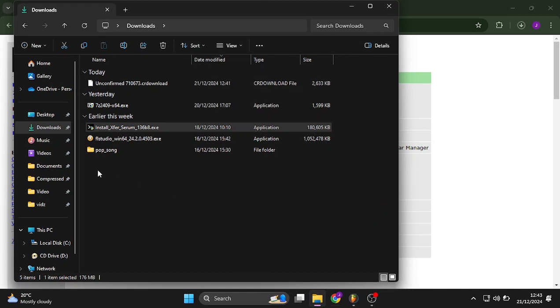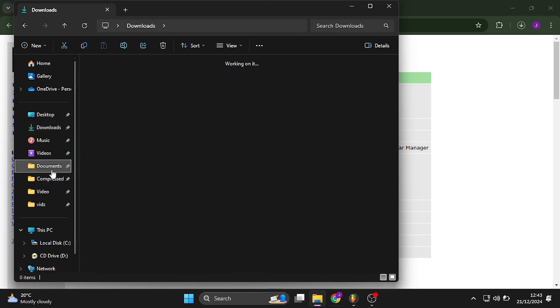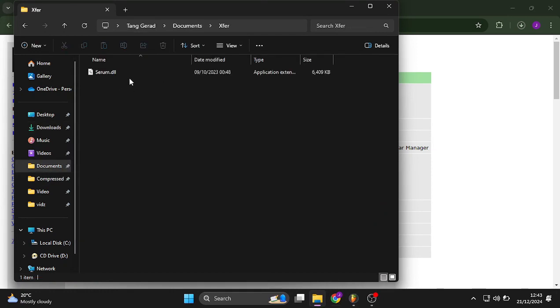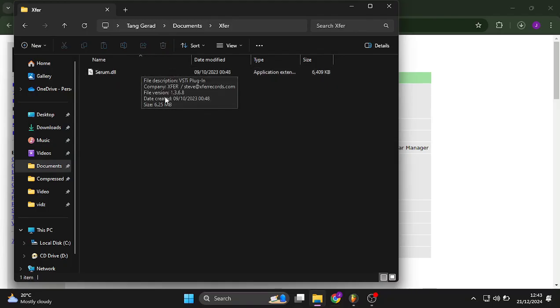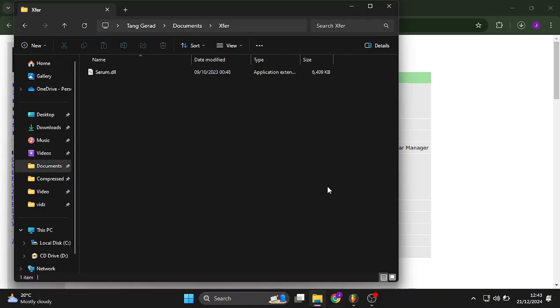If you head up to documents, X4 right here, you'll find it here, but then you're not getting the presets folder, which is needed to run Serum.